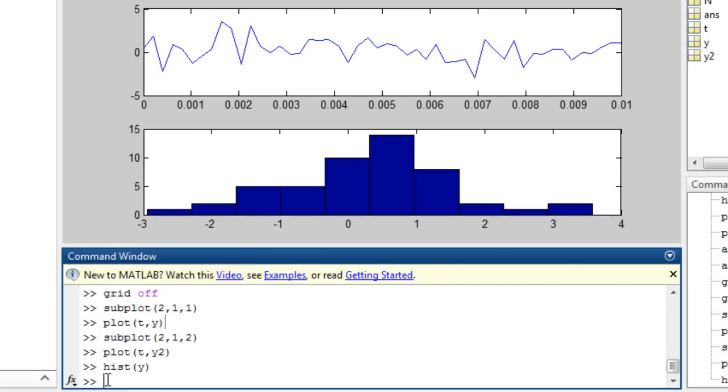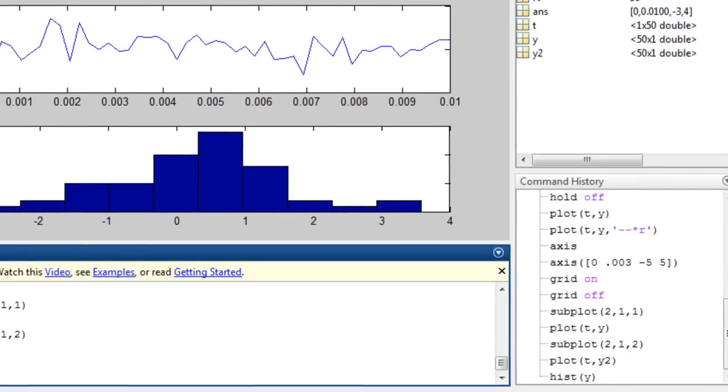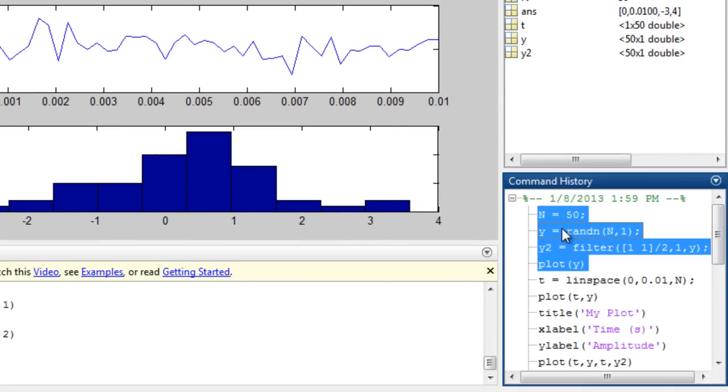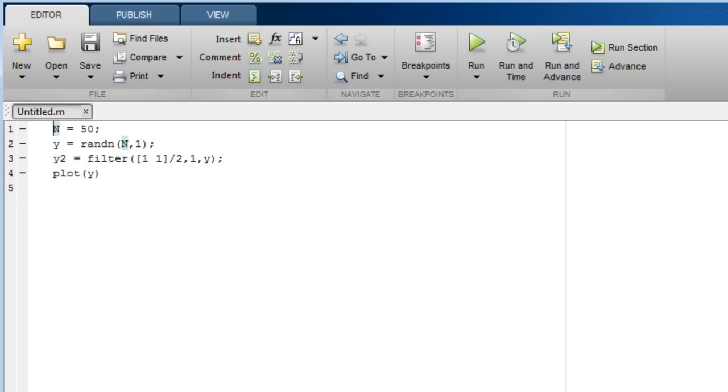And finally, when it becomes appropriate to start working in the editor, you can start off from past statements entered in the command window. This concludes the demonstration. Try these features in MATLAB now, or watch one of the other videos.